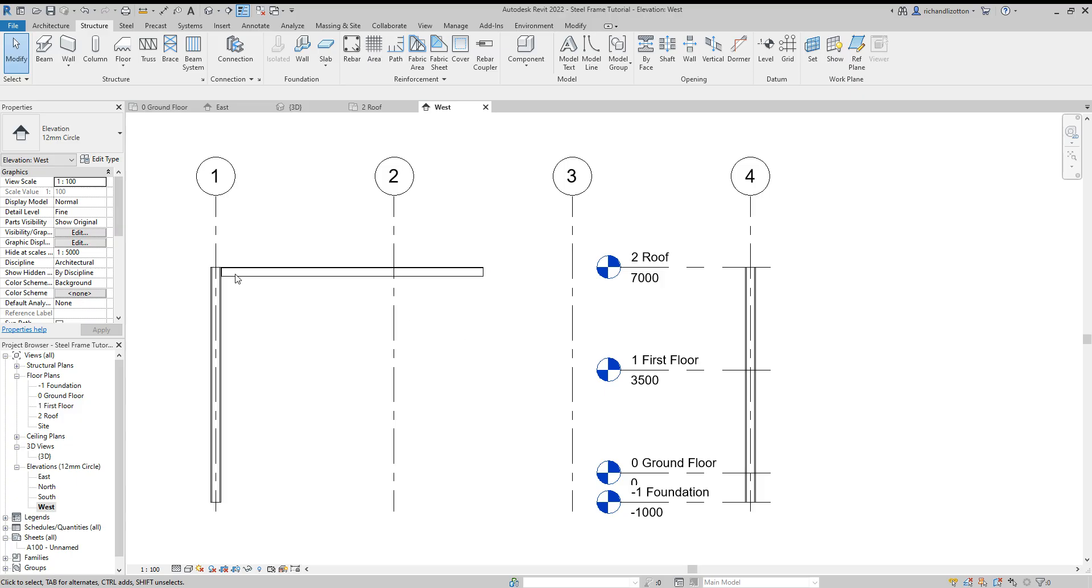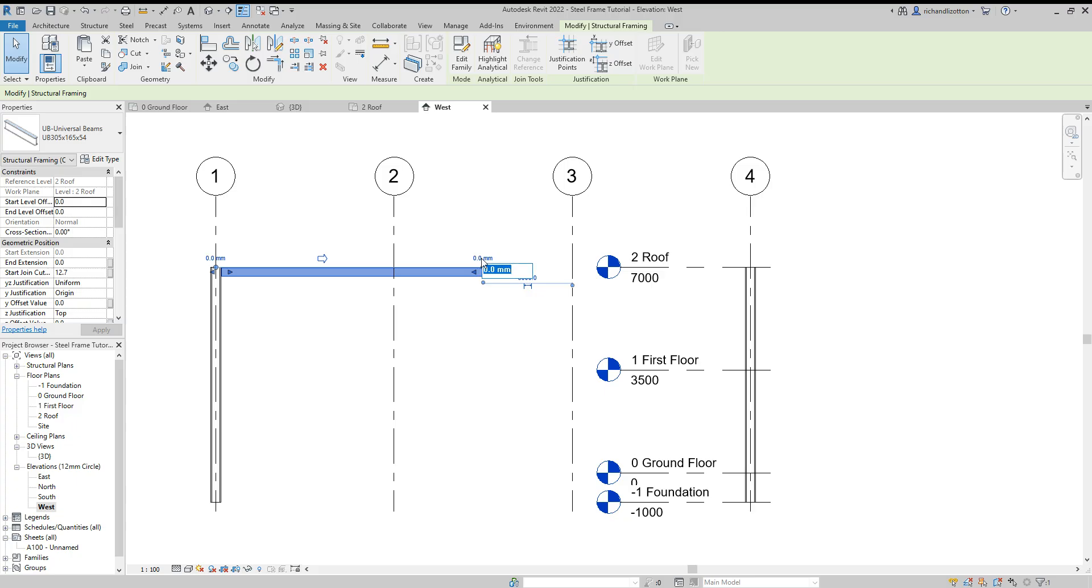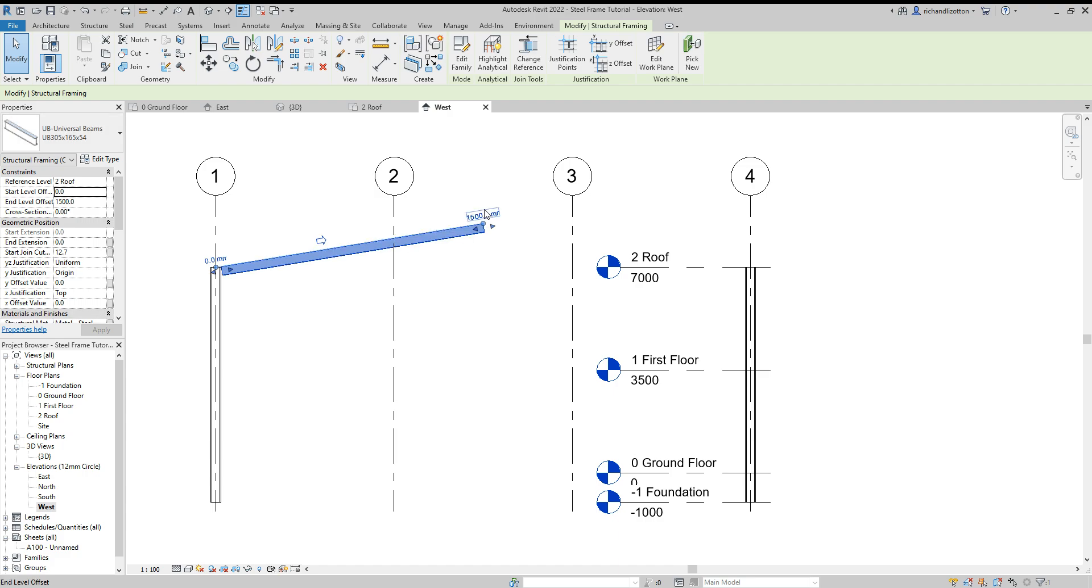But at the moment, this is just a straight beam across, which isn't great. So what I'm going to do is the end level offset. We can just click on that and actually type in the height of that end of the beam. So I'm going to make it 1500. There we go.